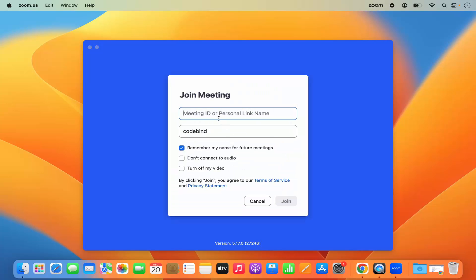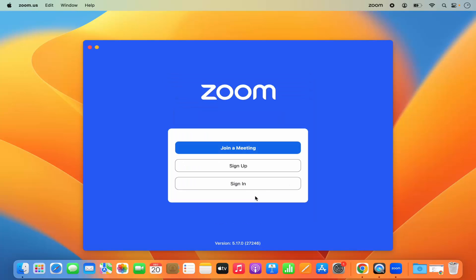If you have a Zoom meeting link or code, you can click on Join a Meeting. You can join a meeting with a Meeting ID or a personal link name — whenever somebody creates a Zoom meeting they'll provide you the Meeting ID or personal link name, and you just enter it here to join.